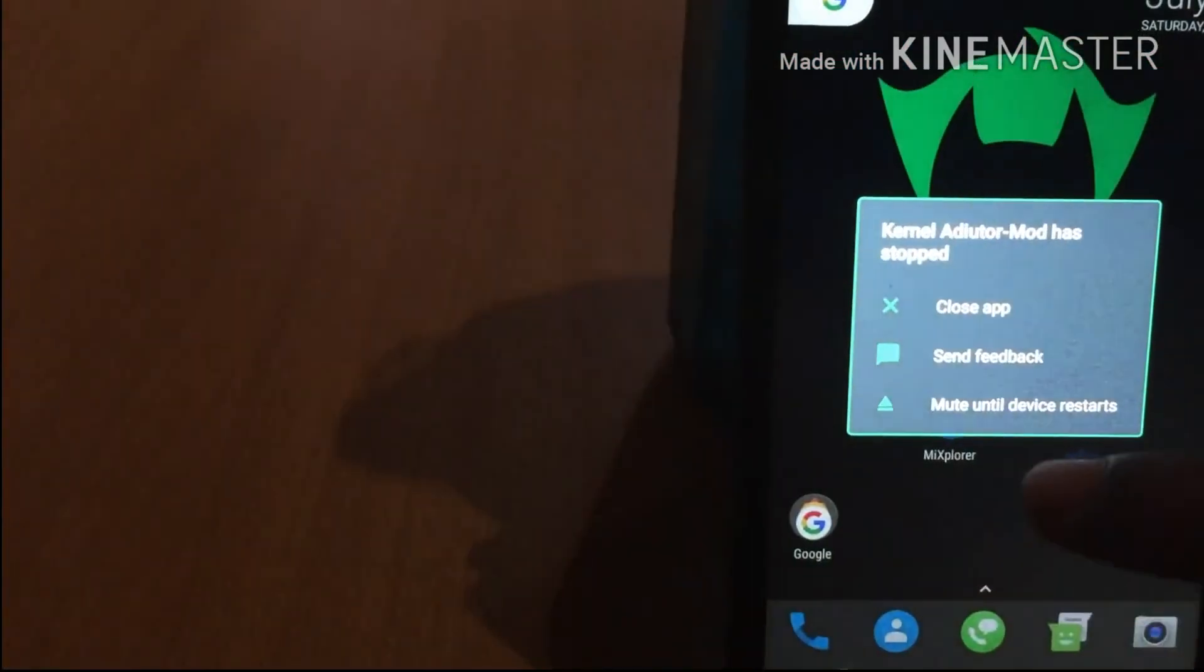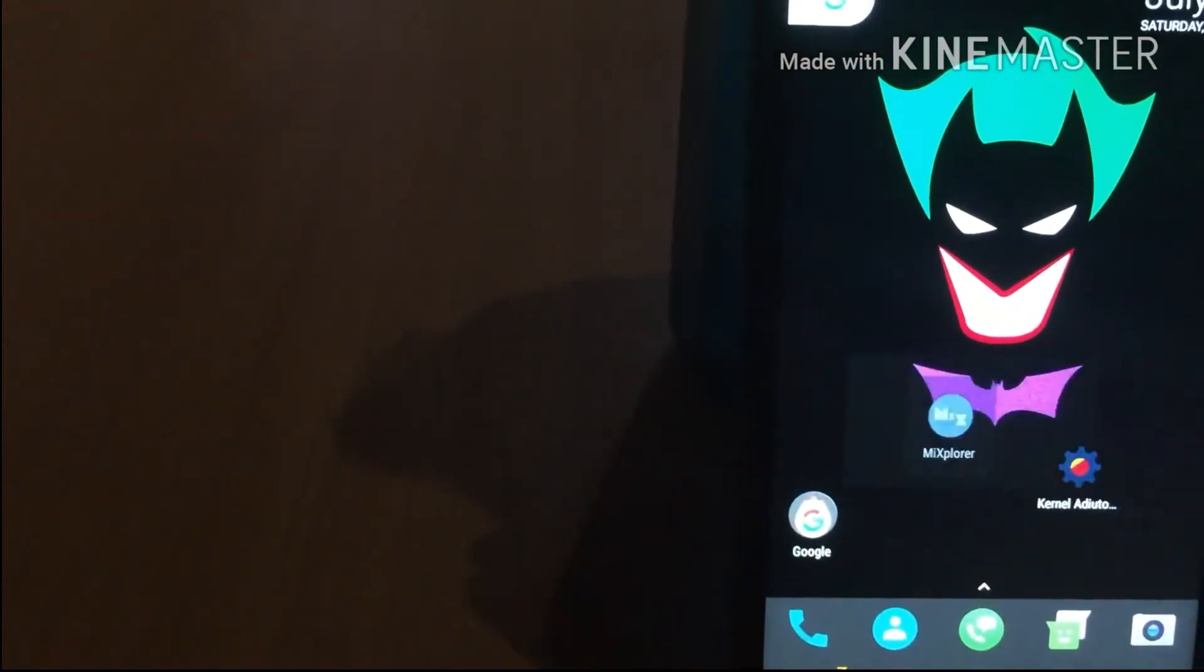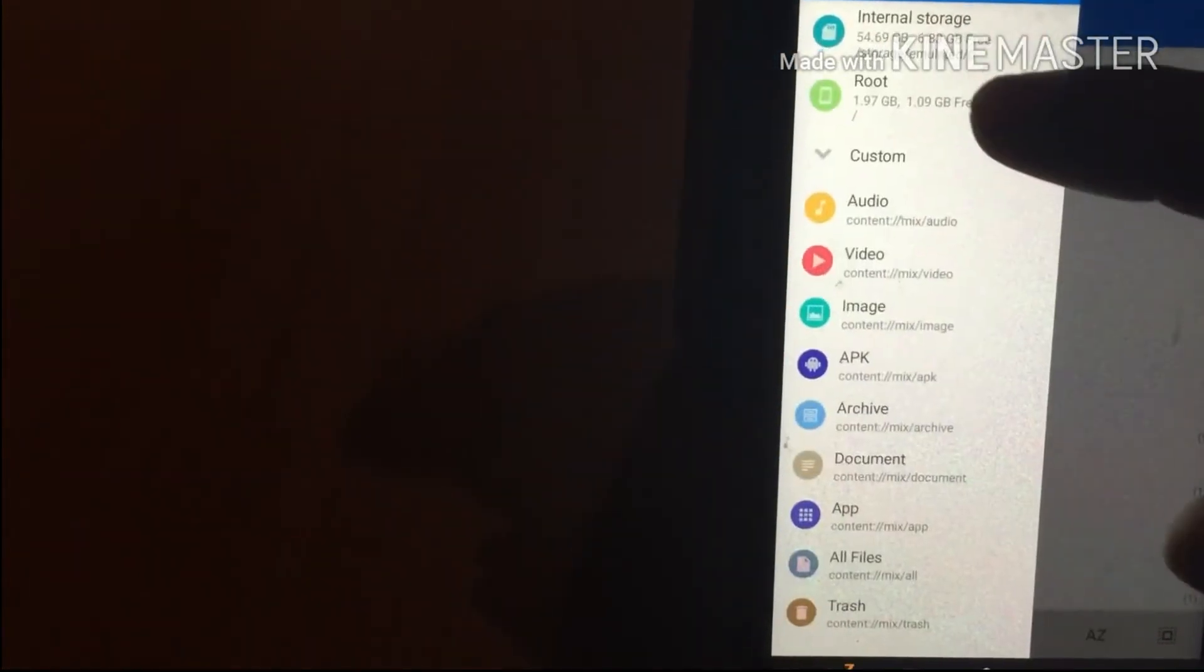Now go back to your home screen and select any file browser like ES File Explorer or MiX Explorer. Tap on the left menu, grant superuser permission, and scroll down. You will see System - press on it.